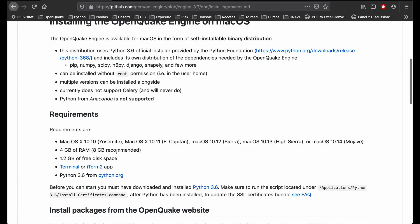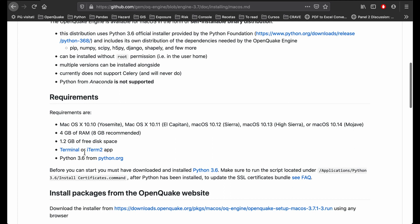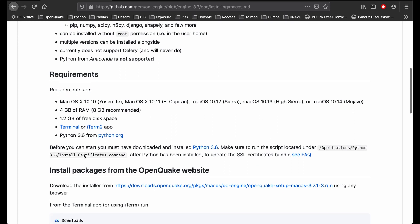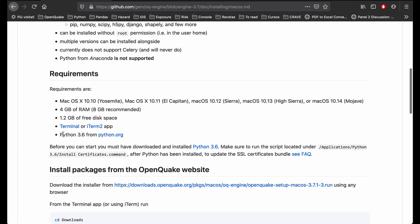First check that you satisfy all the requirements prior to installing the OpenQuake engine. In particular, be sure that you have installed Python version 3.6 or later. If you need it, there is a link provided to install Python.